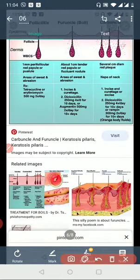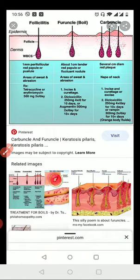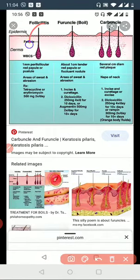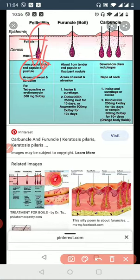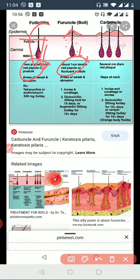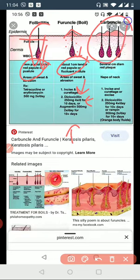Looking at this picture: folliculitis involves a single follicle with WBC infiltration. It progresses to a peri-follicle red papule — a 1 cm tender red papule forming a fluctuant nodule — and then to incision with sinus formation, representing the furuncle. Multiple follicles involved indicates a carbuncle.